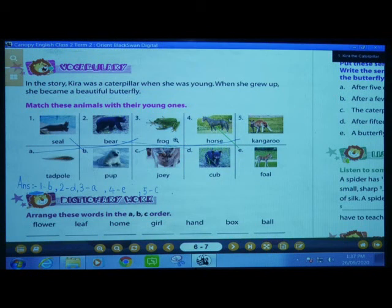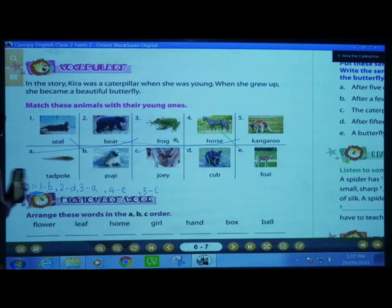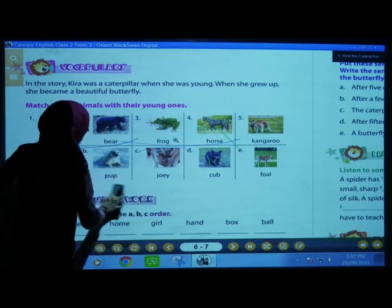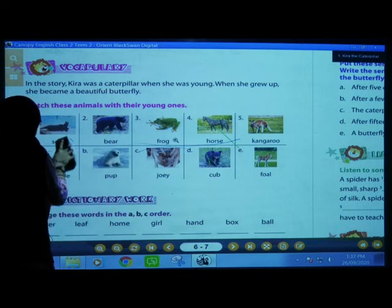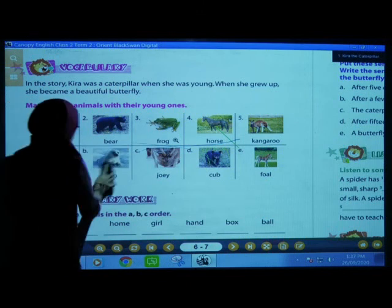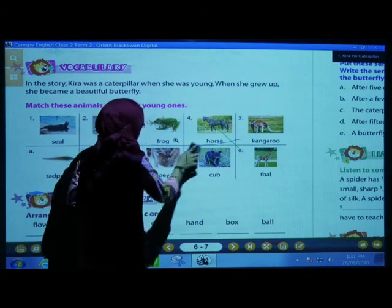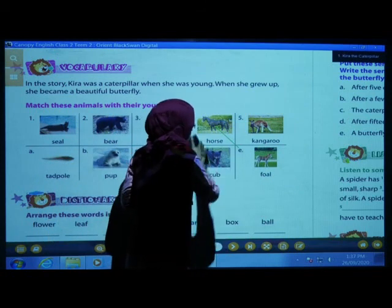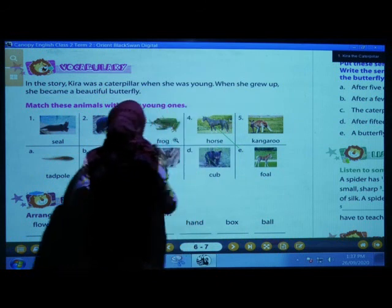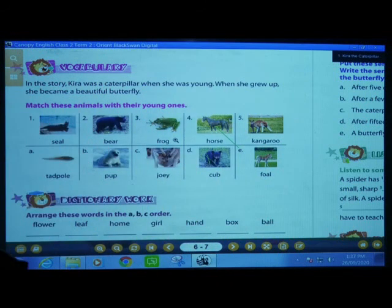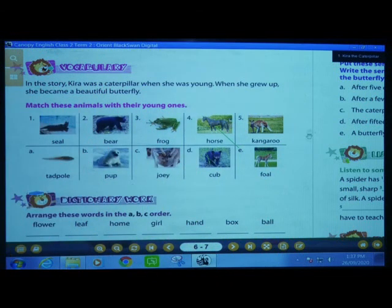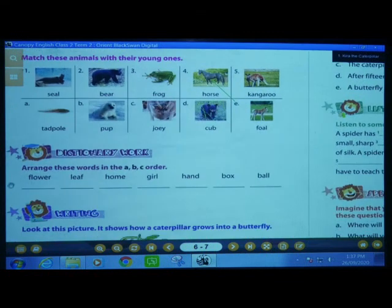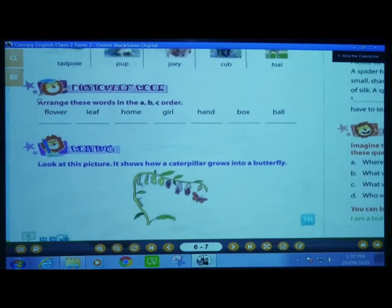What we have to do next is go for the dictionary work — the next point of this textbook exercise. I will erase this and then we can do that. If you see here on the board, children, we have the next point: dictionary work.